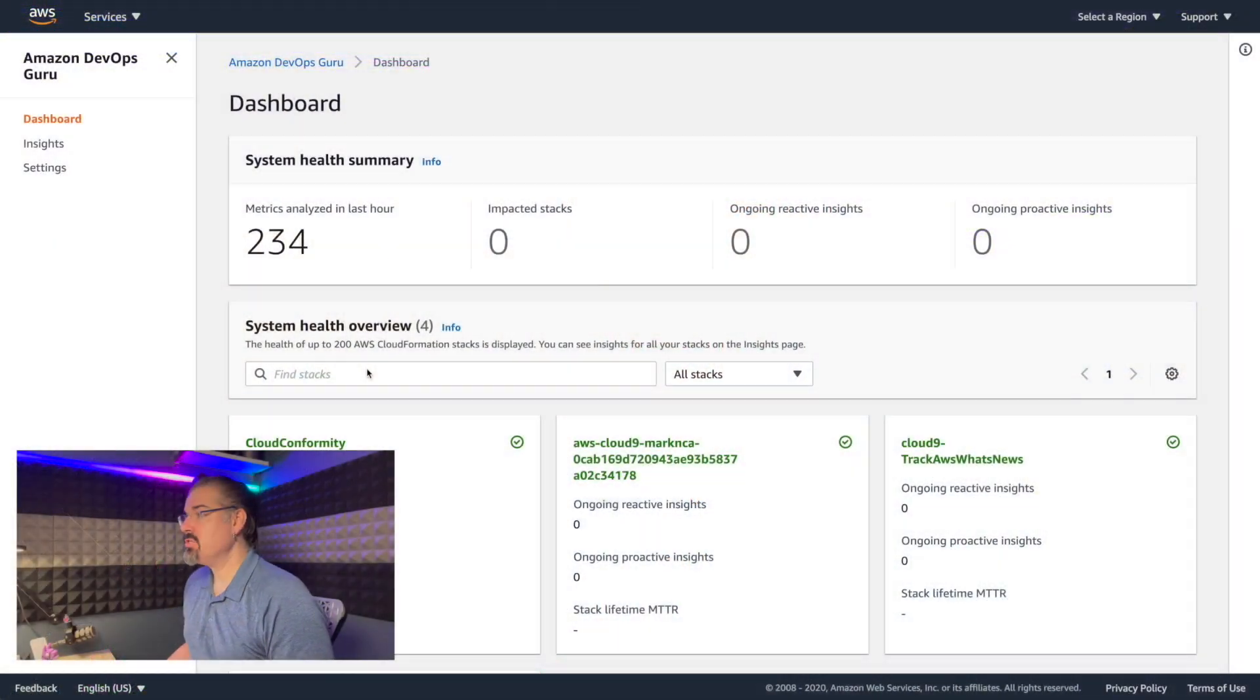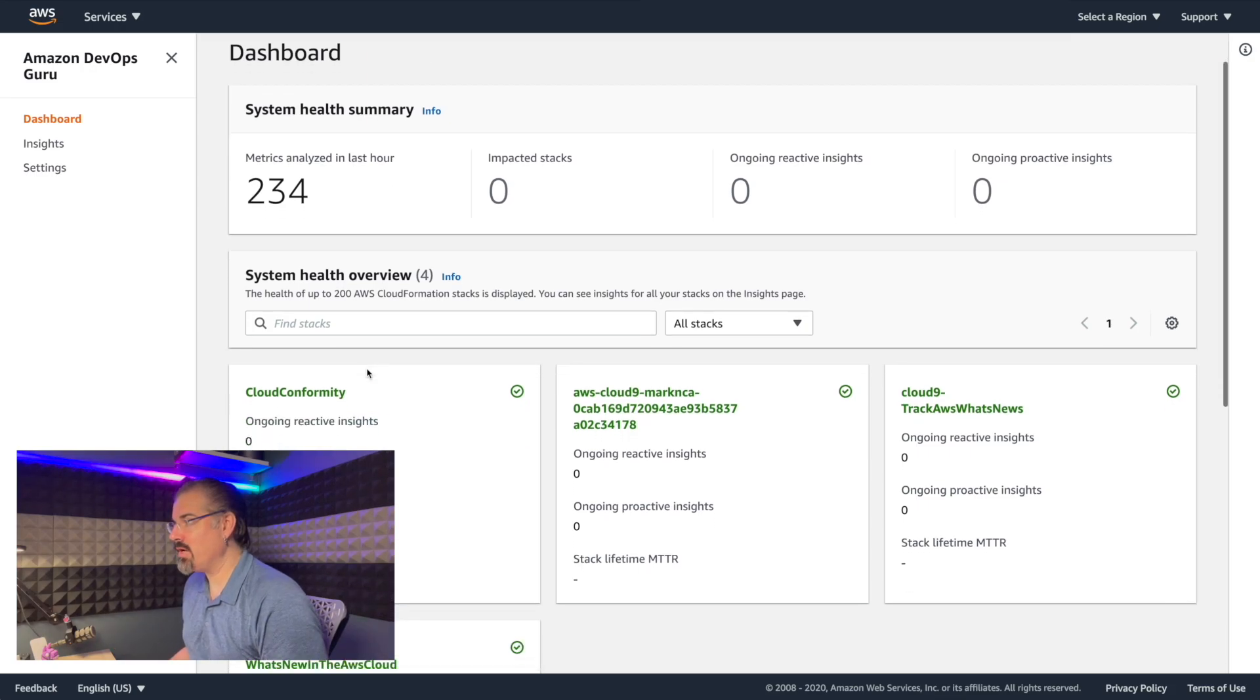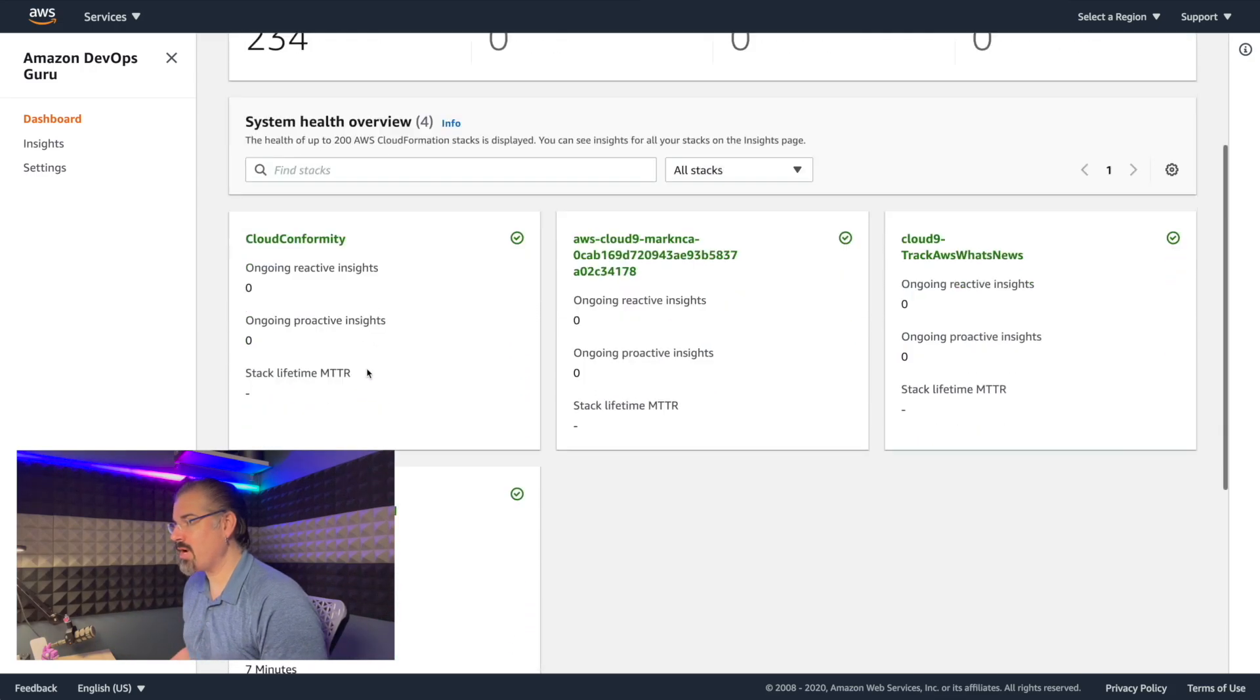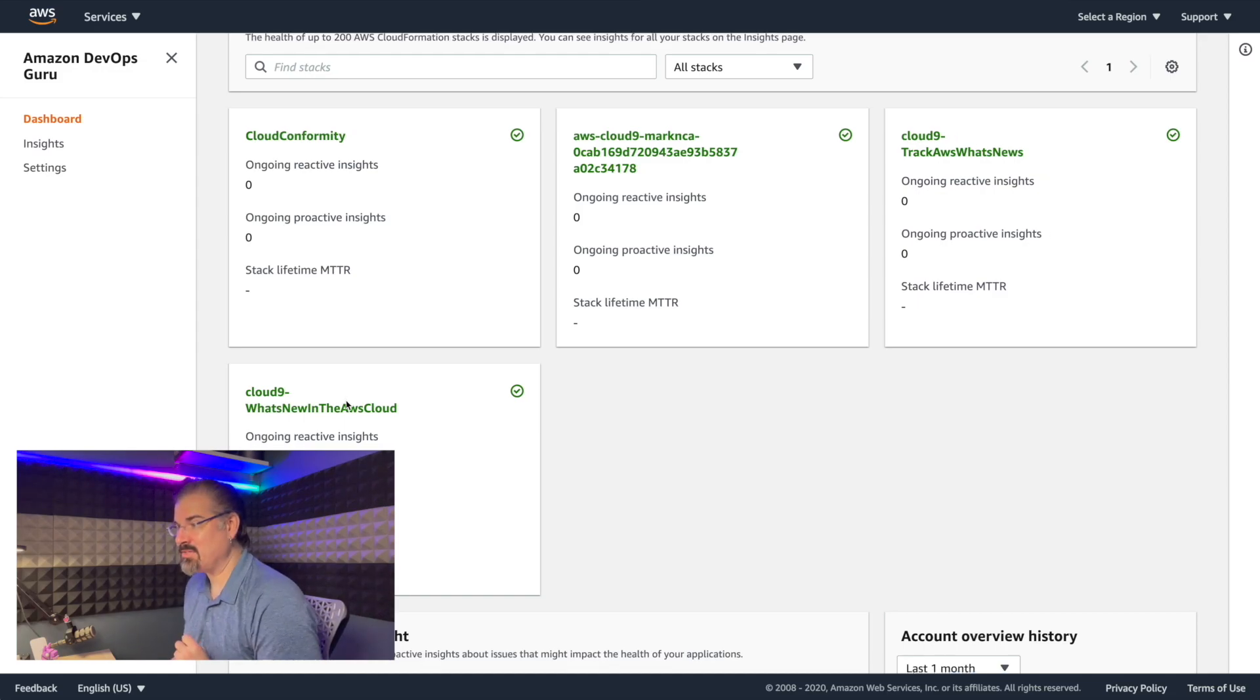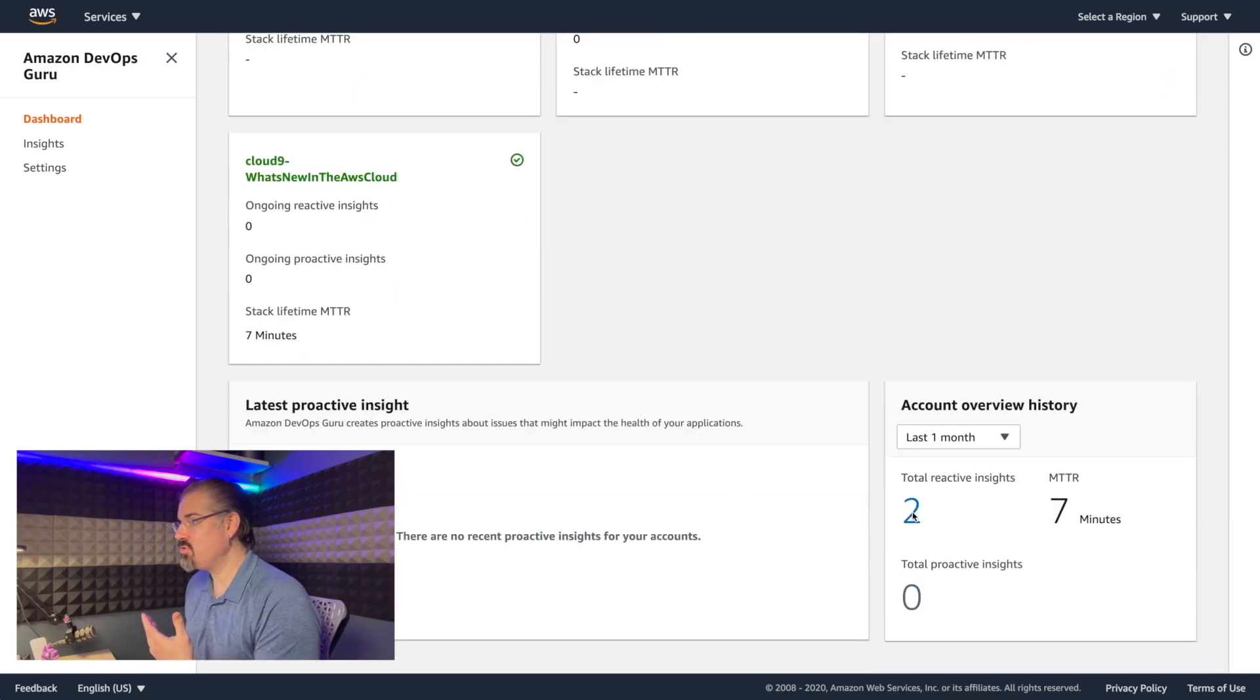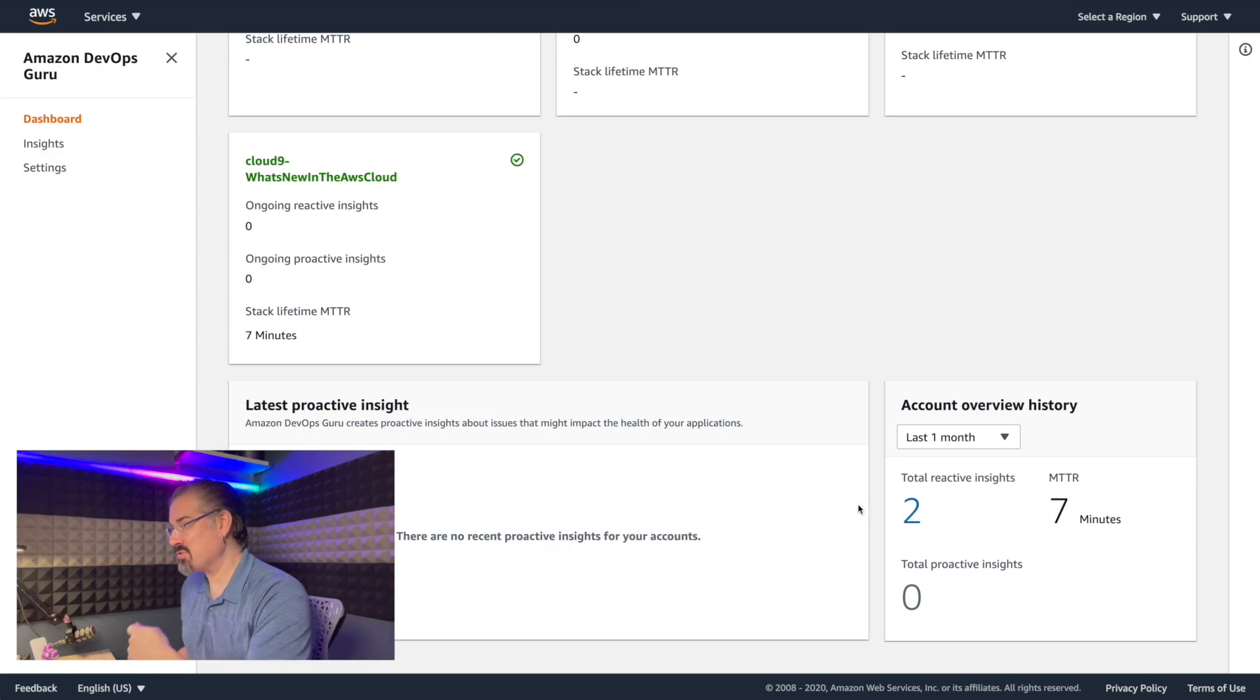Let's take a look to see what that looks like when we look for the specific insight we were examining earlier. So you can see on our dashboard, it's currently gone to all zeros across the board for the reactive insights. Our affected stack is back green. And when we look, we have a total of two reactive insights in our history. Another one bubbled up while I was waiting for this one to finish.